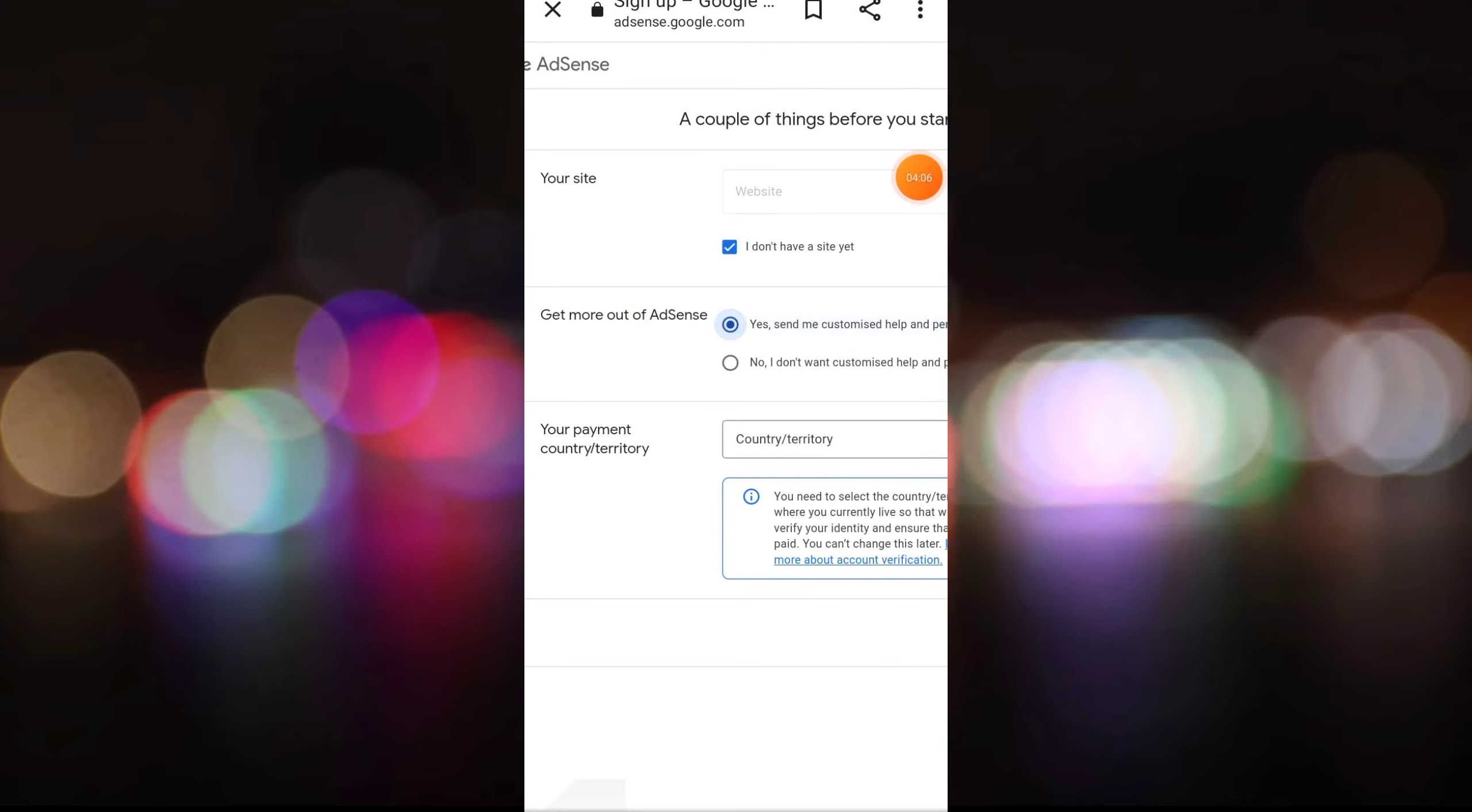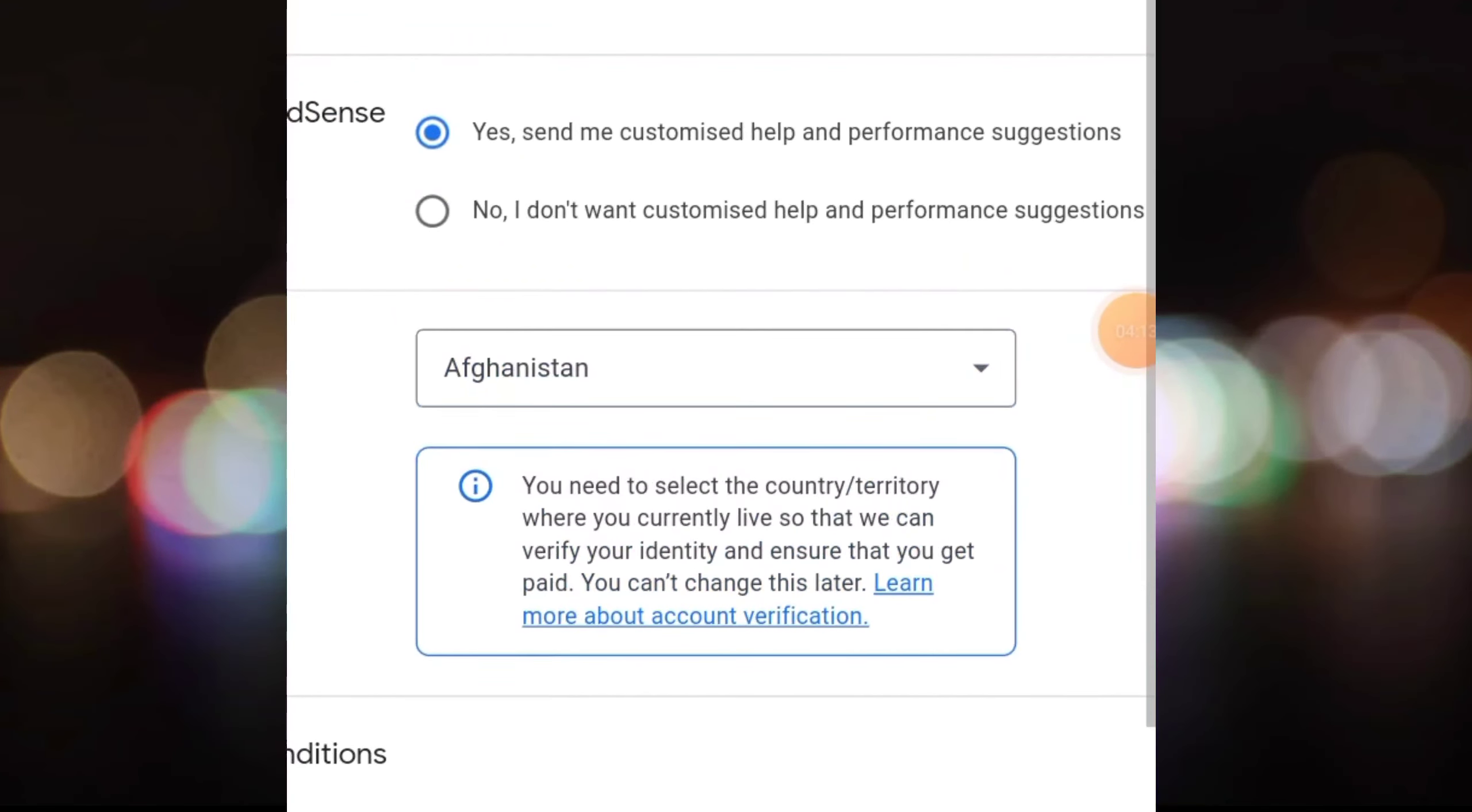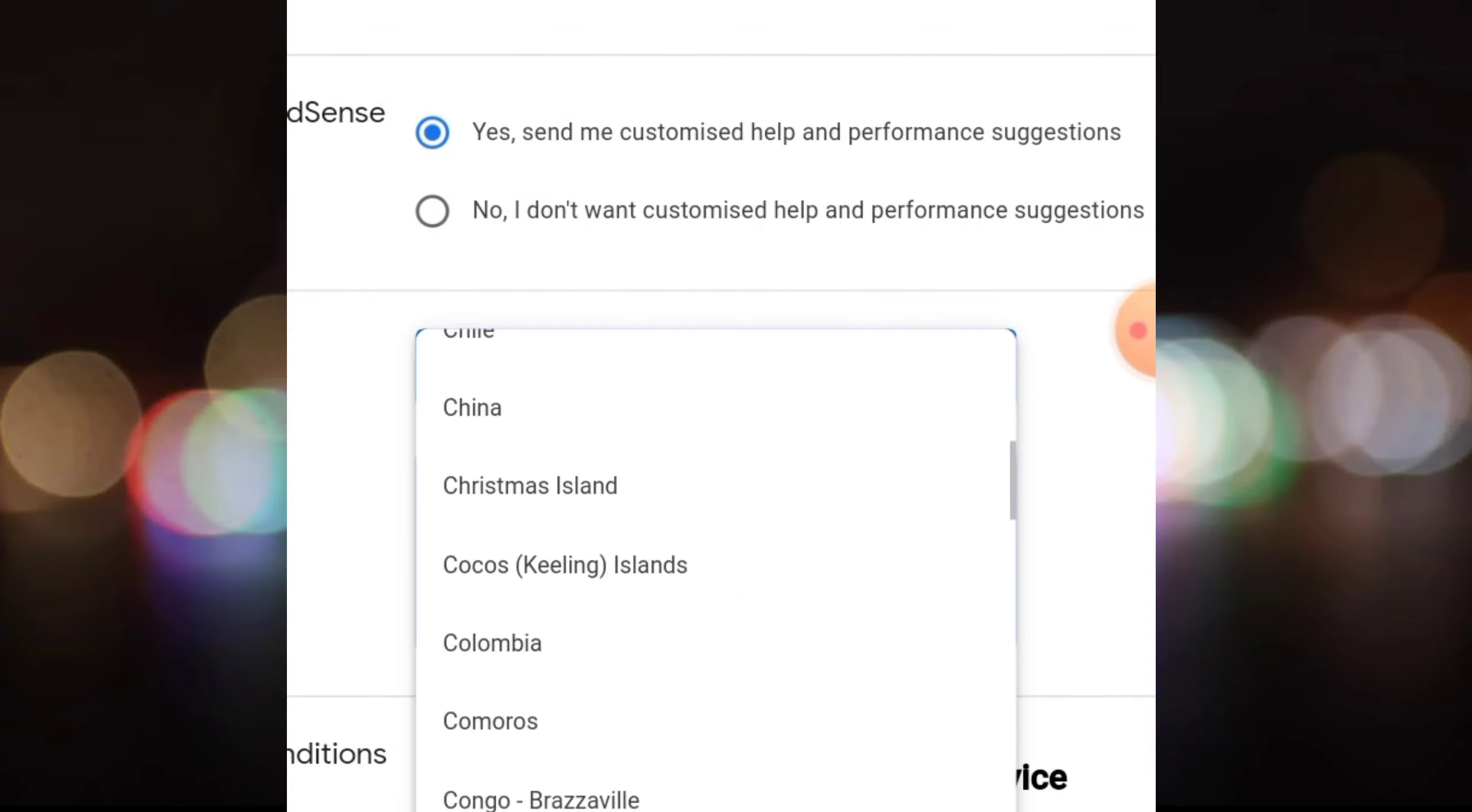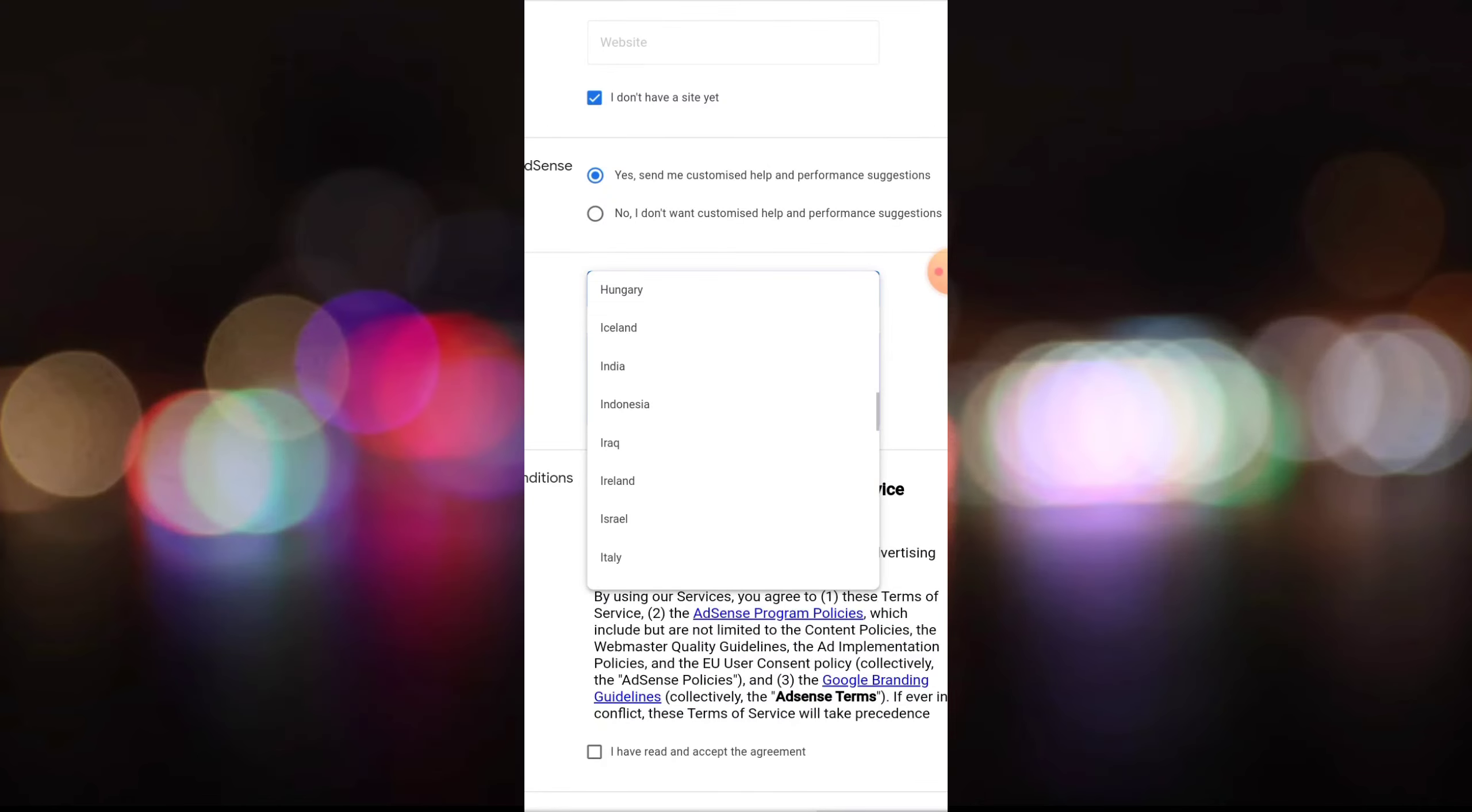If you don't have the name of your country, you can click the country option. Then you can select the country option. The option is called India. You can select Bangladesh or Pakistan. I am giving you an example with India.